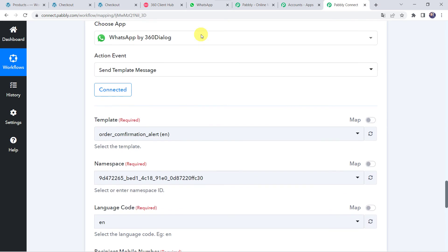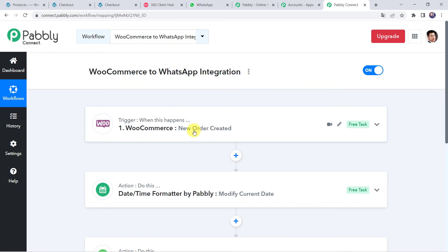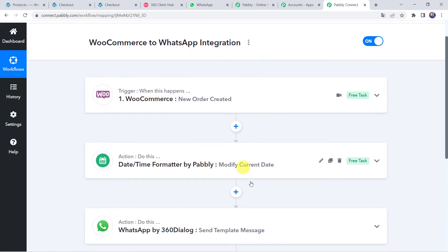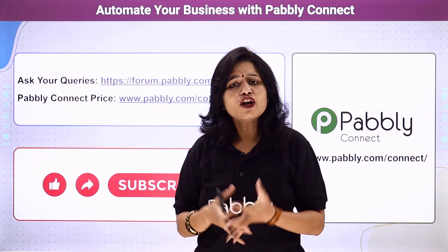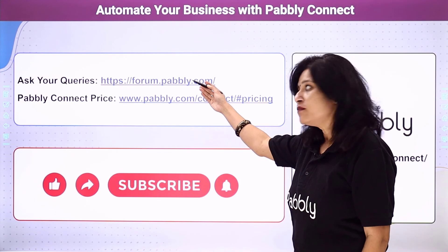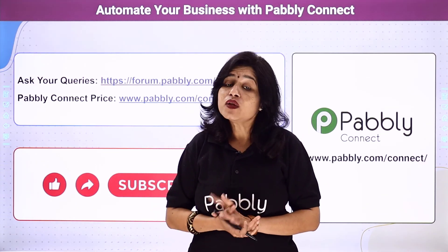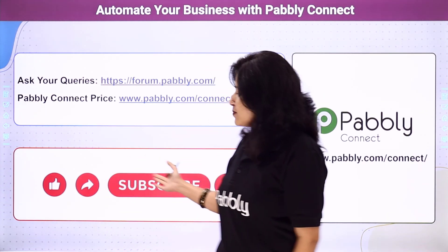Let us move back to Pabbly Connect and see a summary of what we have done. First, we created an integration between WooCommerce and Pabbly Connect. Then Pabbly Connect captured all order and customer details whenever a new order was placed. We applied the Date and Time Formatter to get the expected delivery date. Finally, using all these details, an order confirmation message was automatically delivered to the customer on WhatsApp. You can integrate many other applications and automate your business using Pabbly Connect. For queries, visit the Pabbly Forum. The link of Pabbly Connect and this workflow is in the description box — you can clone the workflow directly. If you liked this video, please comment, share, and subscribe. Thank you everyone.